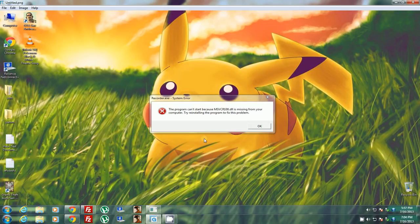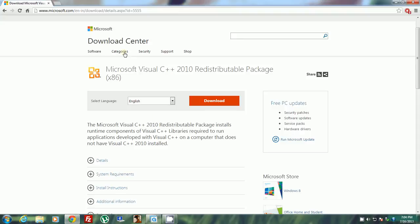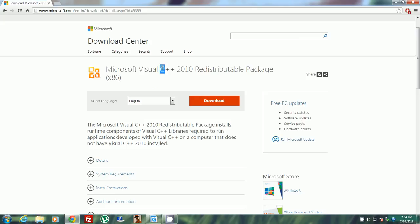To overcome this problem, you have to install Microsoft Visual C++ 2010 Redistributable. If you install this, all the problems will be solved. Just download it.